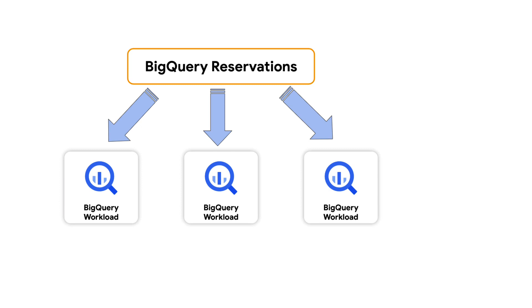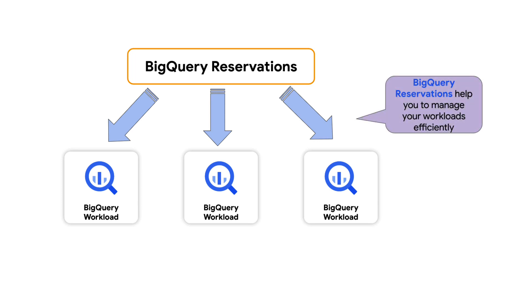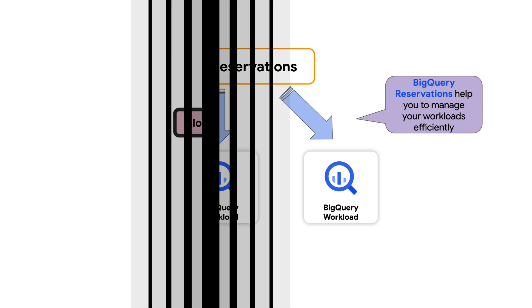BigQuery reservation makes it easier and helps you manage your workloads efficiently by allowing you to tune how BigQuery allocates your compute resources. In this video, you'll learn how to use BigQuery reservation within the flat rate pricing model to share committed capacity across workloads and projects to optimize your workload efficiency.